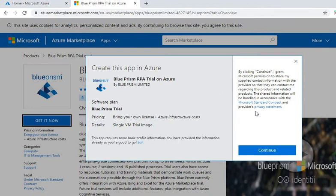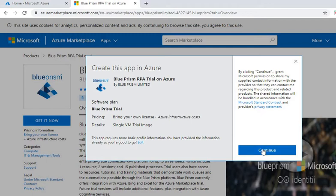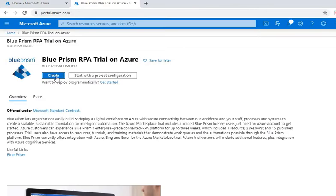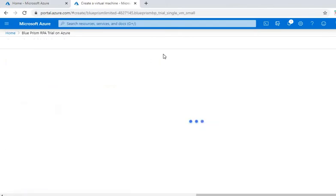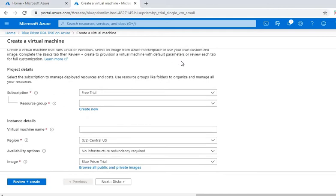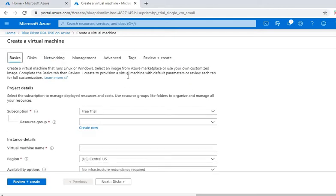Okay, so on clicking this we'll get this screen. It will give us single virtual machine trial image and we'll click on continue. Now I will click on create. So here basically we'll create a virtual machine.